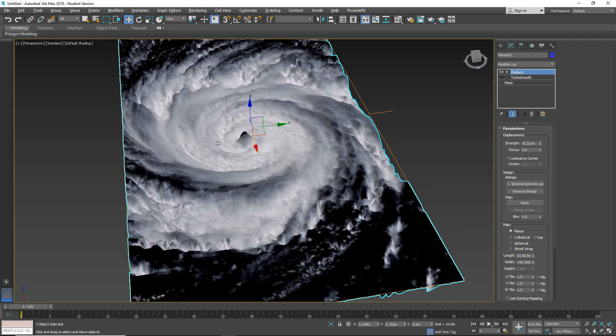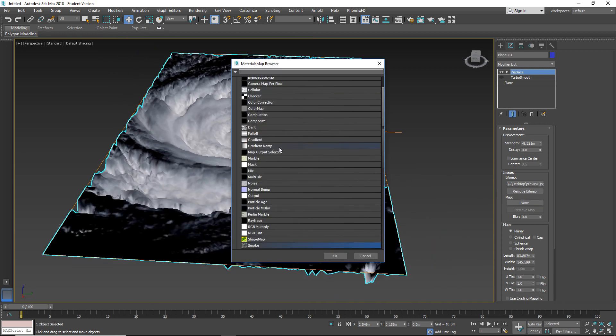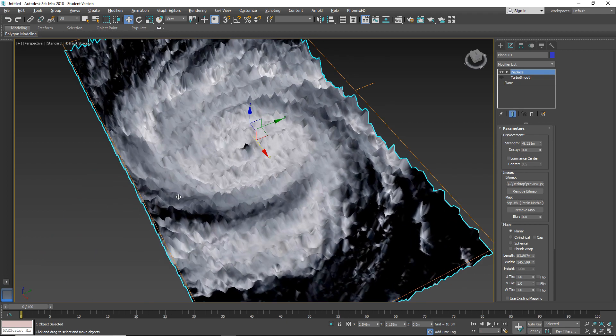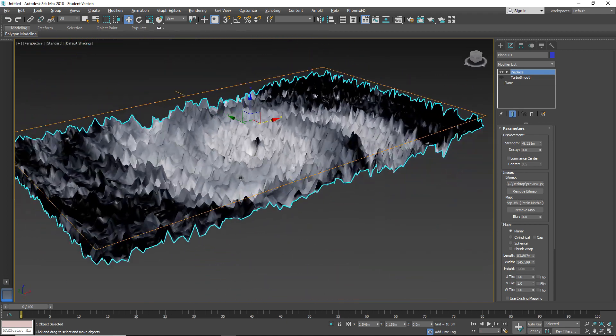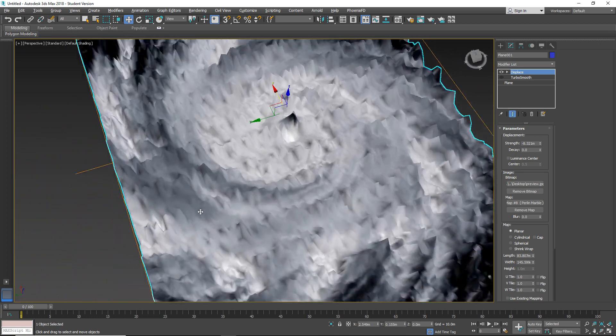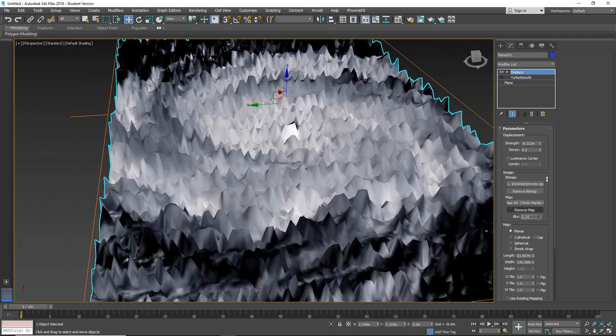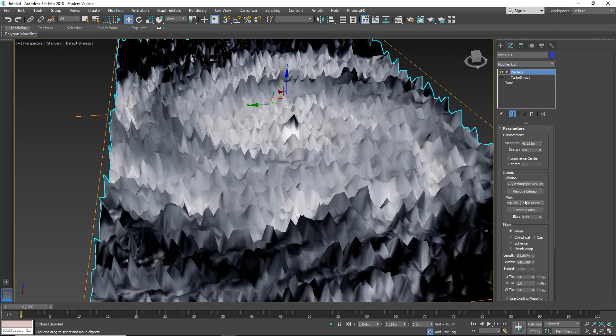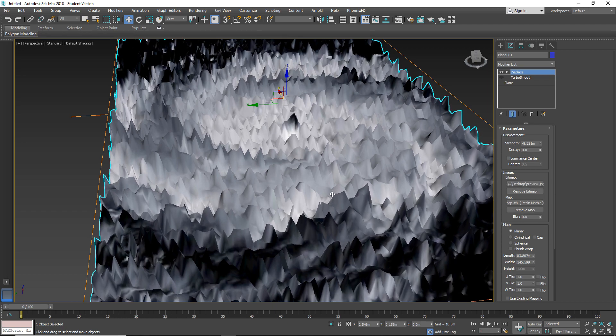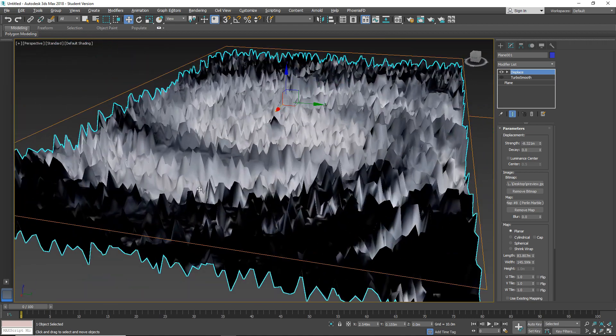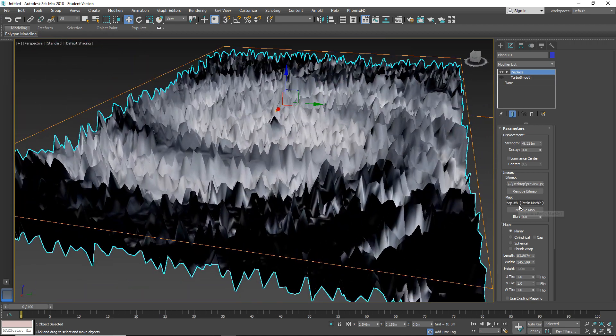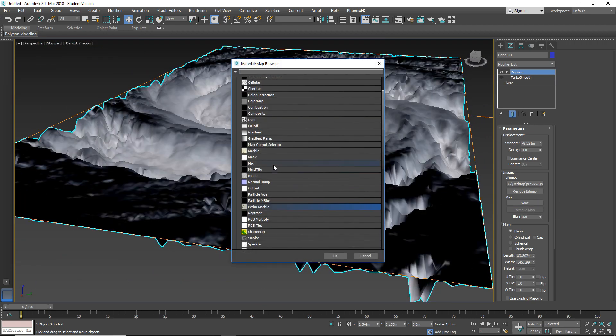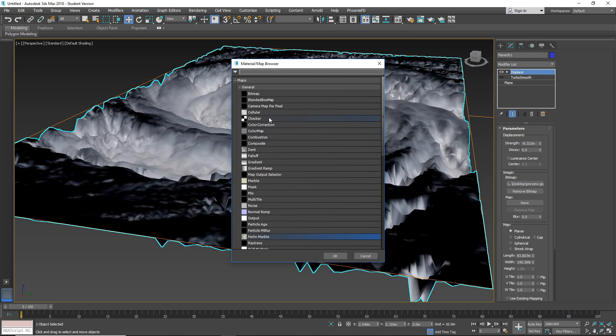And now we can use map and we can apply some noise for another map. So as you can see it's mixed. Also we can use blur to change strength of Bitmap. Let's use another noise.